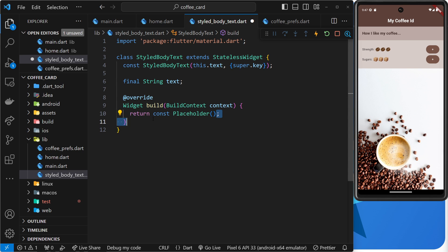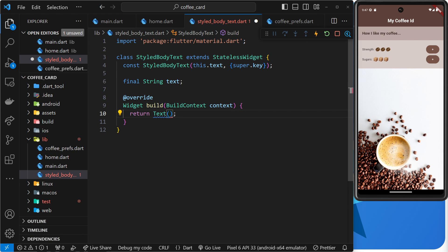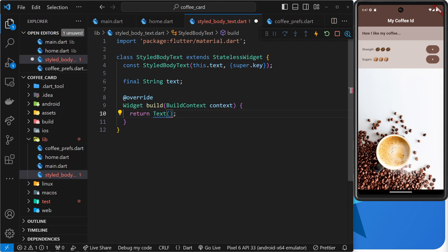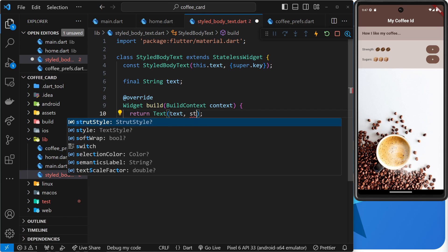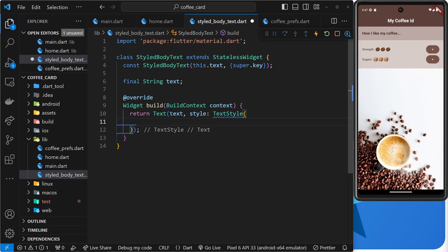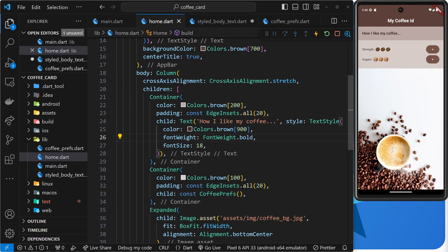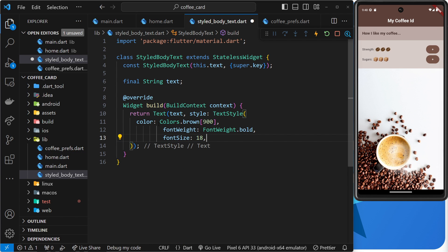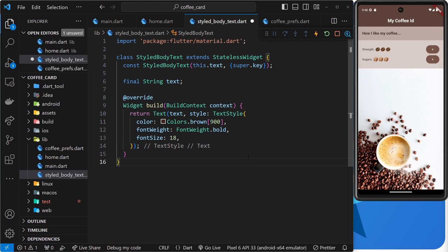So what do we want to return down here? We want to return a Text widget. The text we output will be whatever the user passes in as an argument — so we output the text property. Then we need a style property, which is going to be a TextStyle. Inside the TextStyle, we specify the styles we want, and I'm going to go back to the CoffeePress page, copy those styles, and paste them in right here.